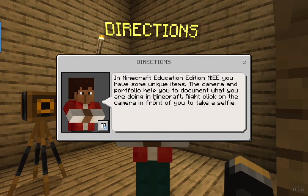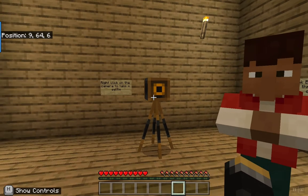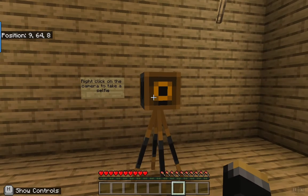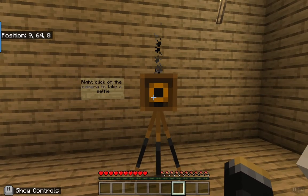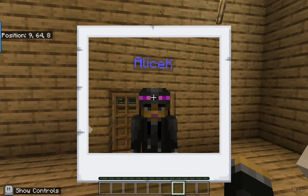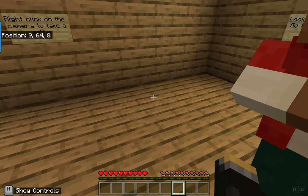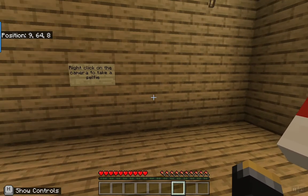We have unique items in Minecraft Education Edition: a camera and a portfolio. When you right click with the camera you're going to be able to take pictures and save them to your portfolio. I'm going to right click on the camera and you'll see that it's going to take a selfie. There I have a selfie and the camera does disappear.